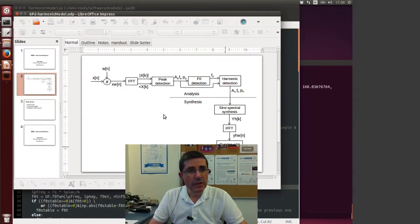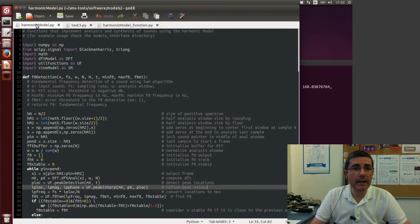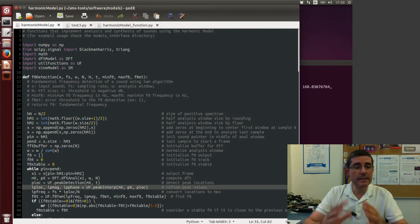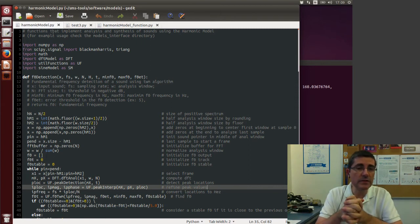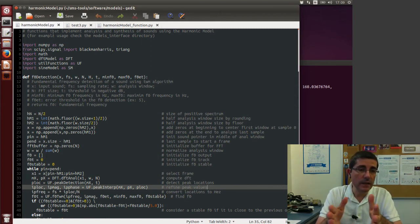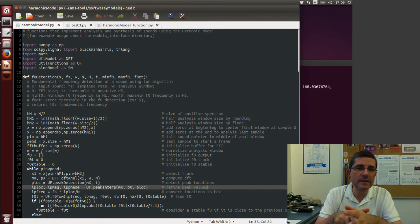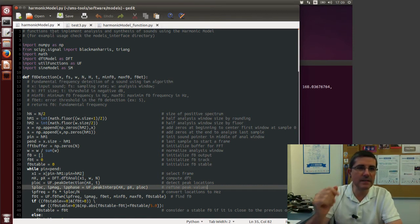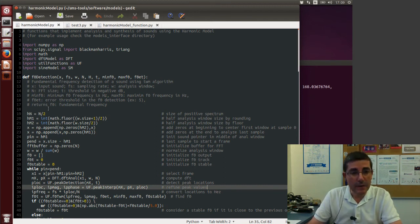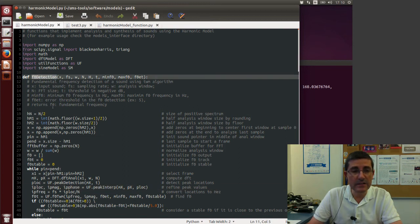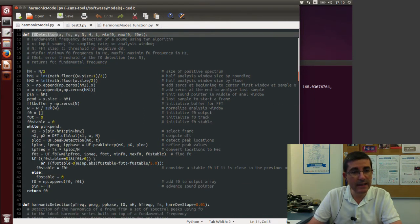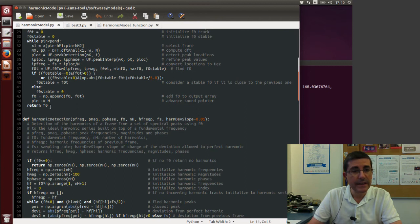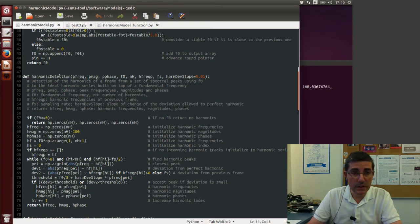So let's go to the file harmonicmodel.py. This is the file that includes most of the functions of the harmonic model. The actual implementation of the F0 detection is in the util functions file, but here we have the wrapper to the fundamental frequency F0 detection that we already mentioned in the last lecture. Then we have the harmonic detection that we'll be talking about shortly.